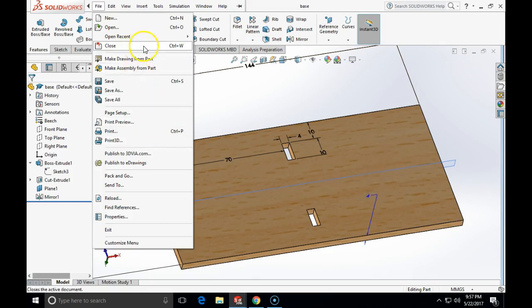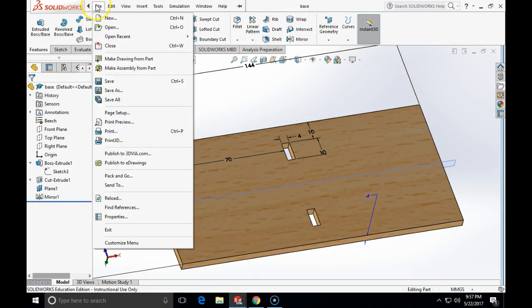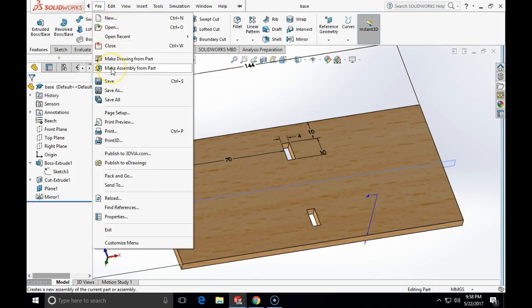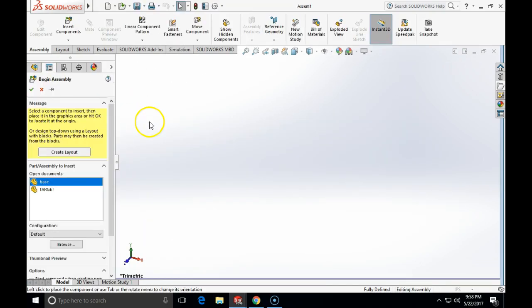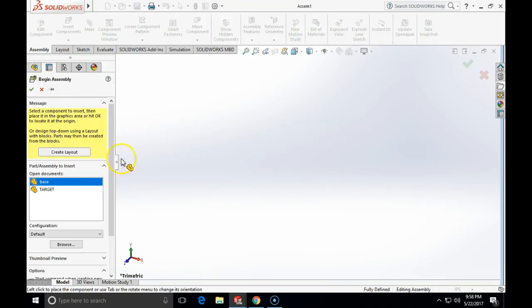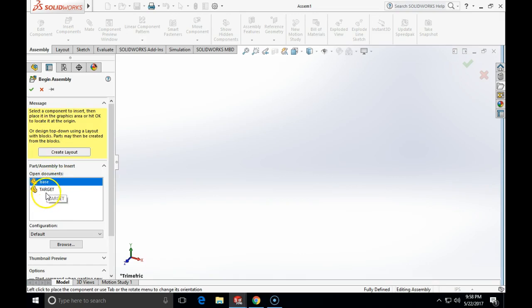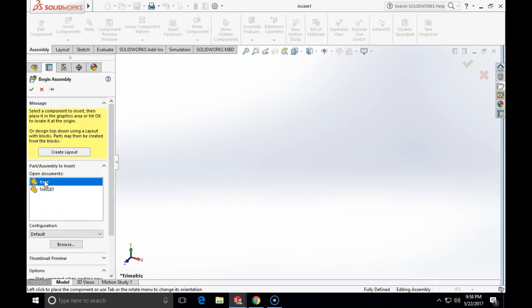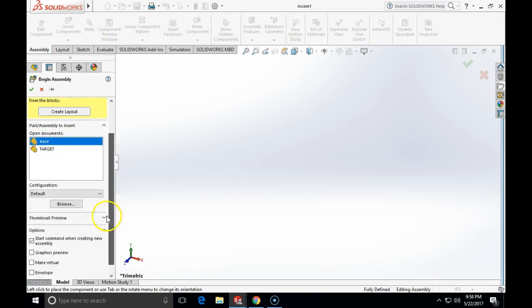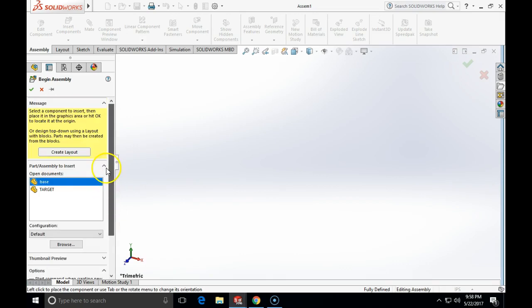We can open the file of our base which we just finished drawing and we will click, hover with the mouse on the file and then left click on make assembly from part. This pane will open which asks us what we want to do, which part we want to insert, and we want to insert the base part.